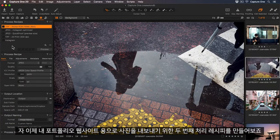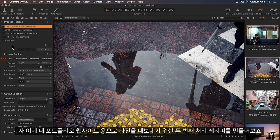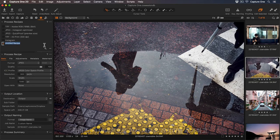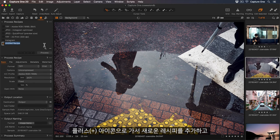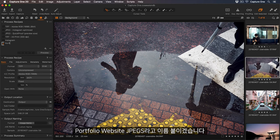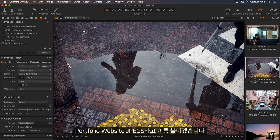Okay, so now let's create a second process recipe to export photos for my portfolio website. Let's go to the plus icon to add a new recipe. I'll rename this Portfolio Website JPEGs.